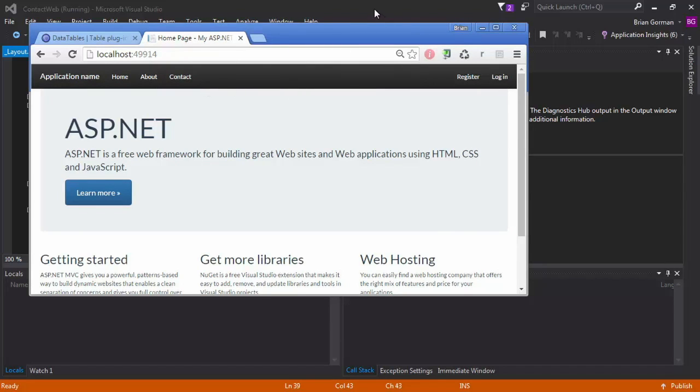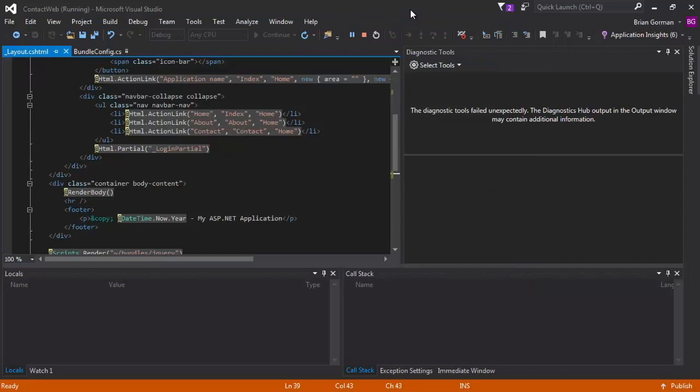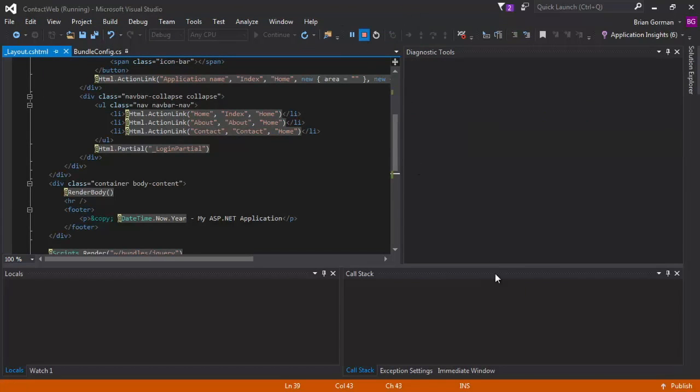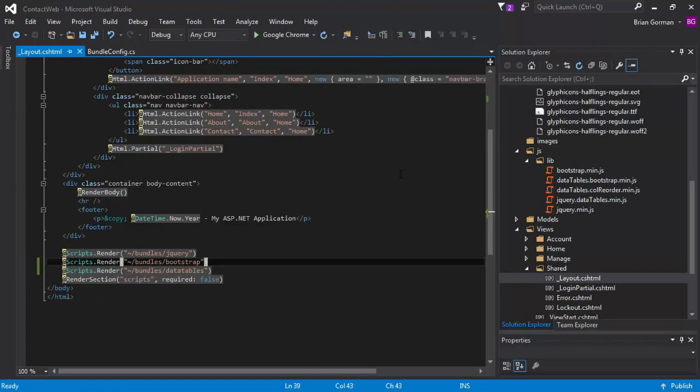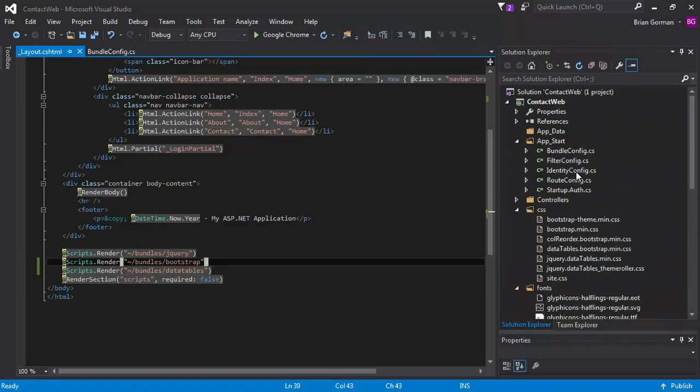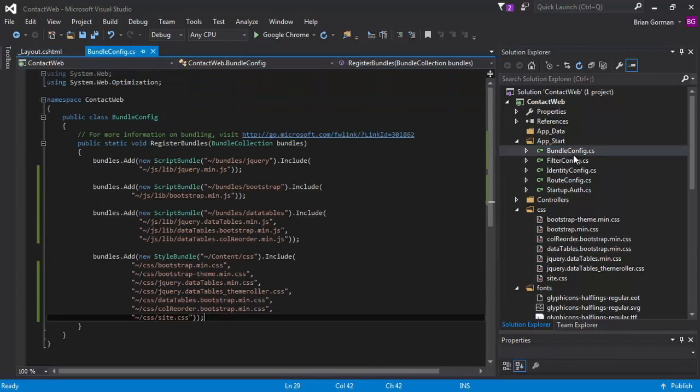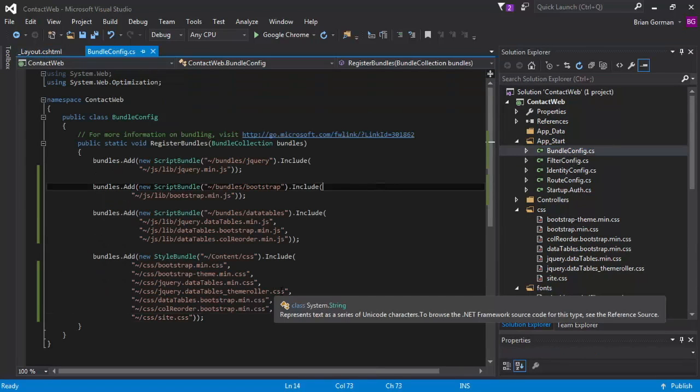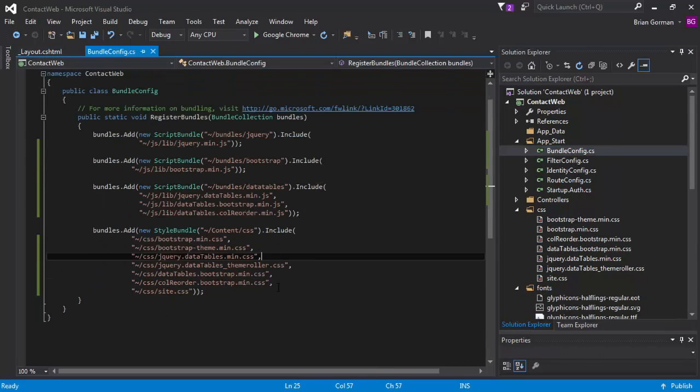So what I want to do is quickly go back into my bundle config. I'll need to stop my project to do this because once I change the code, it's going to have to be changed.